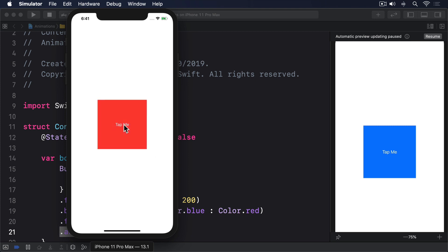So, modifier order matters, and we can attach one modifier several times to a view. And, we can cause implicit animations to occur with the animation modifier. All clear so far?